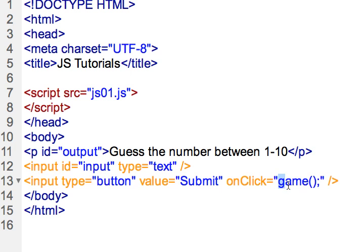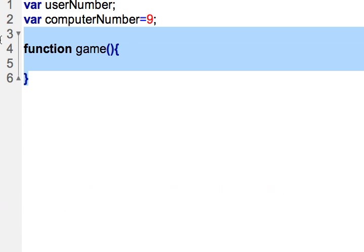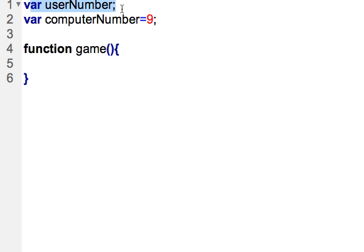Now this is the game function and so if I go to our JavaScript then there is a game function that will be triggered. So the way this works in memory is that the JavaScript will load the functions in memory then it will load the statements and so we have variable userNumber, variable computerNumber.